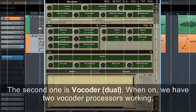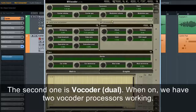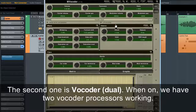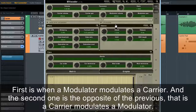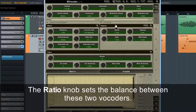The second mode is Vocoder Dual. When active, we have two vocoder processors working. The first is where a modulator modulates a carrier, and the second is the opposite — a carrier modulates a modulator. The ratio knob sets the balance between these two vocoders.